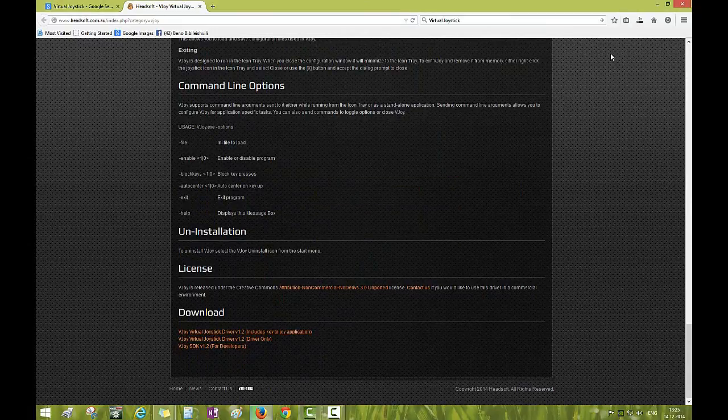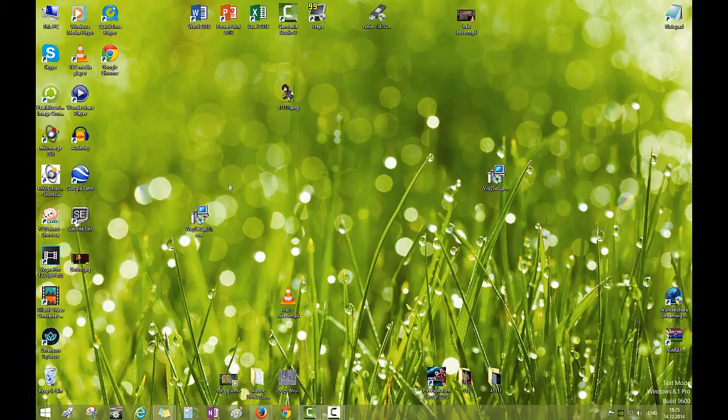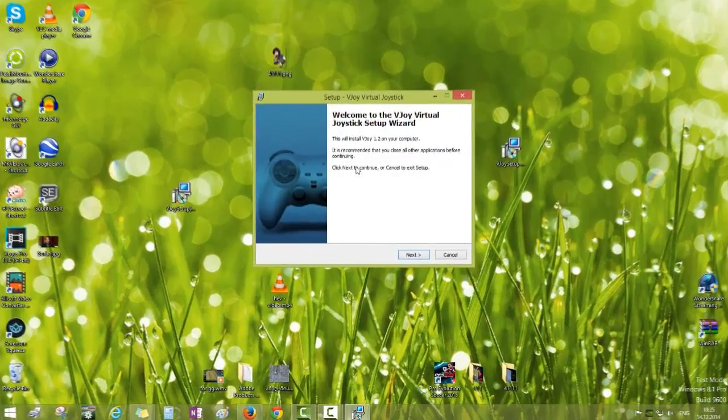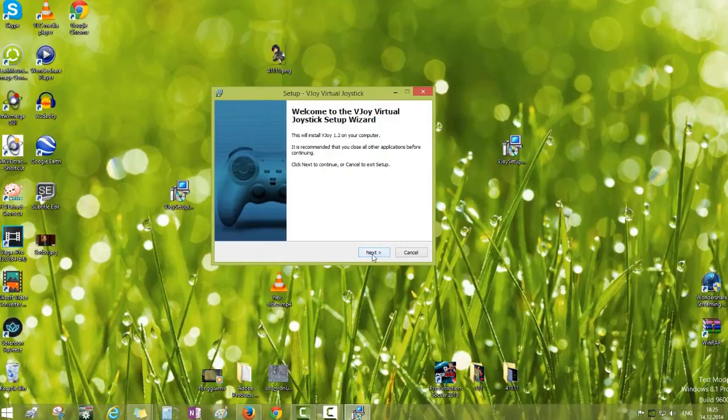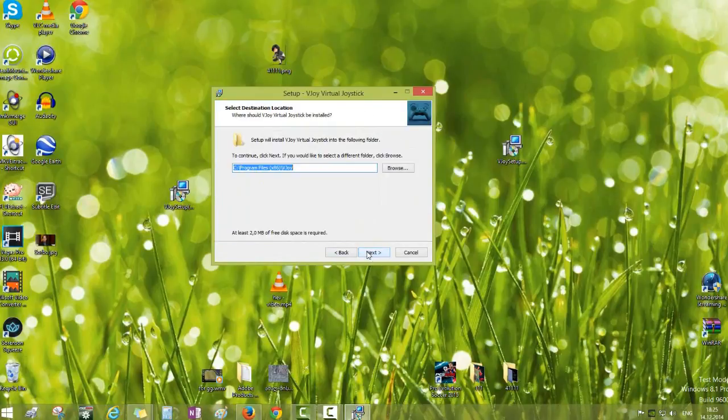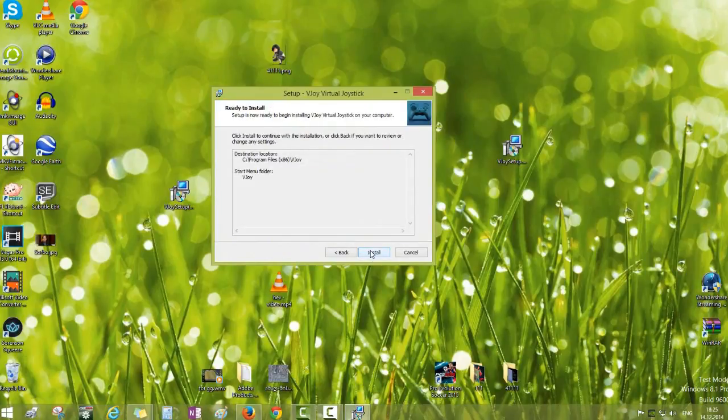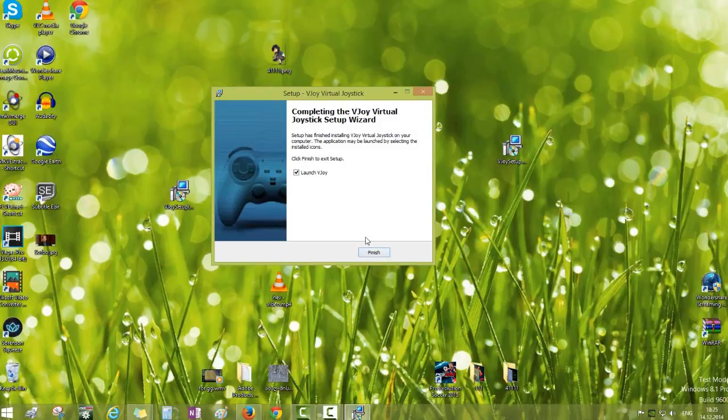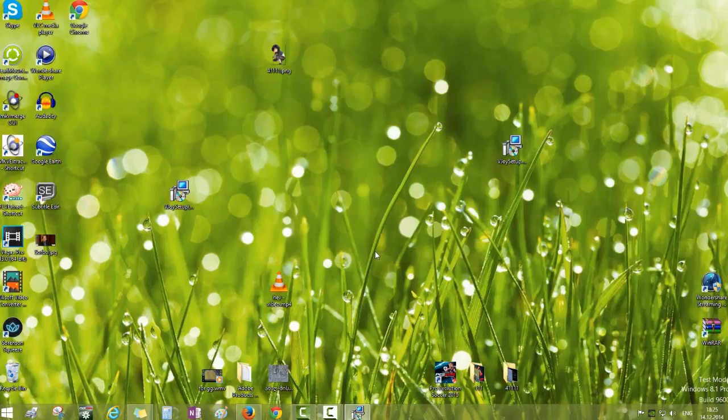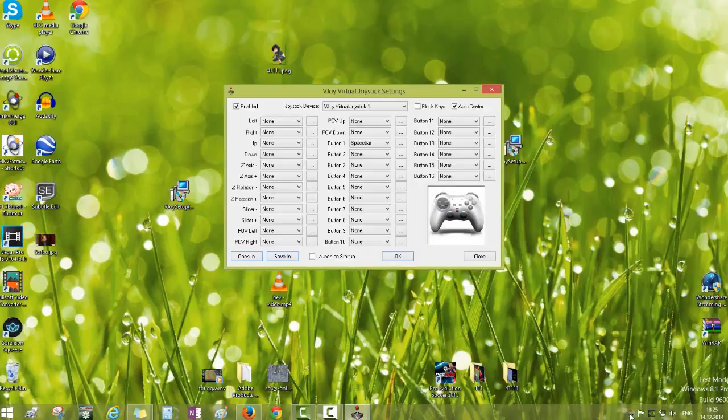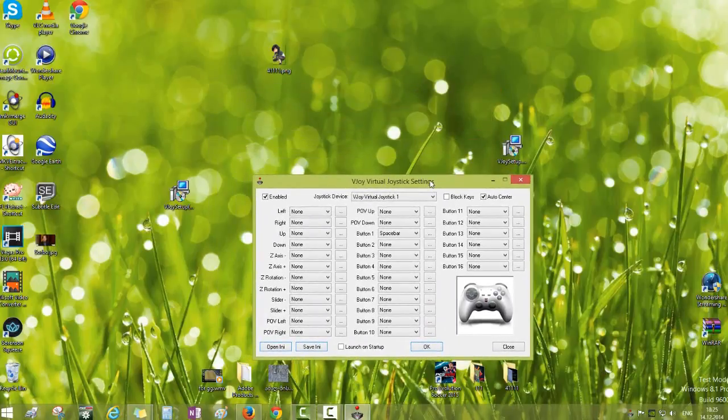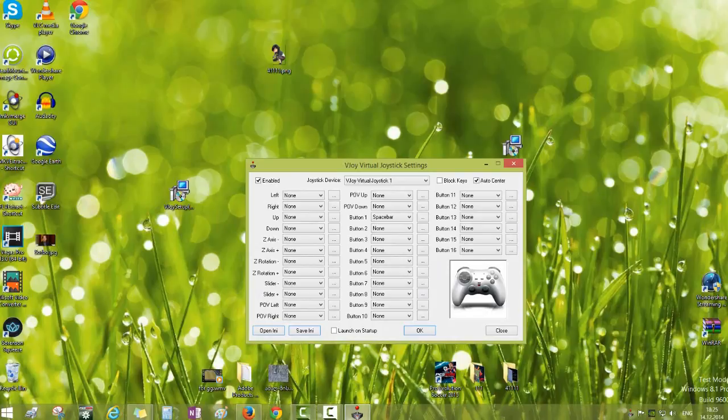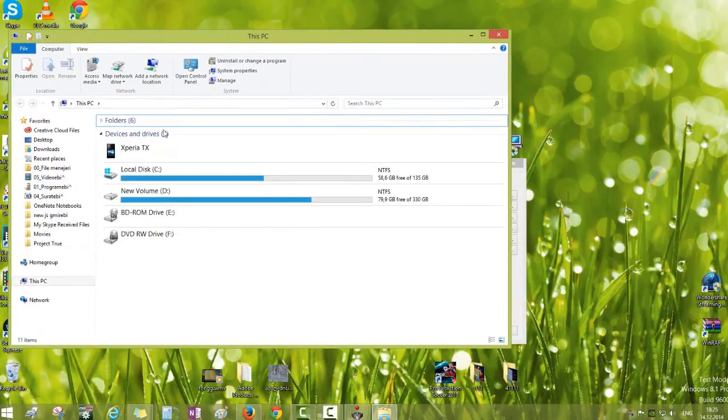So now we are going to install it and Free Joy, and open PES directory.